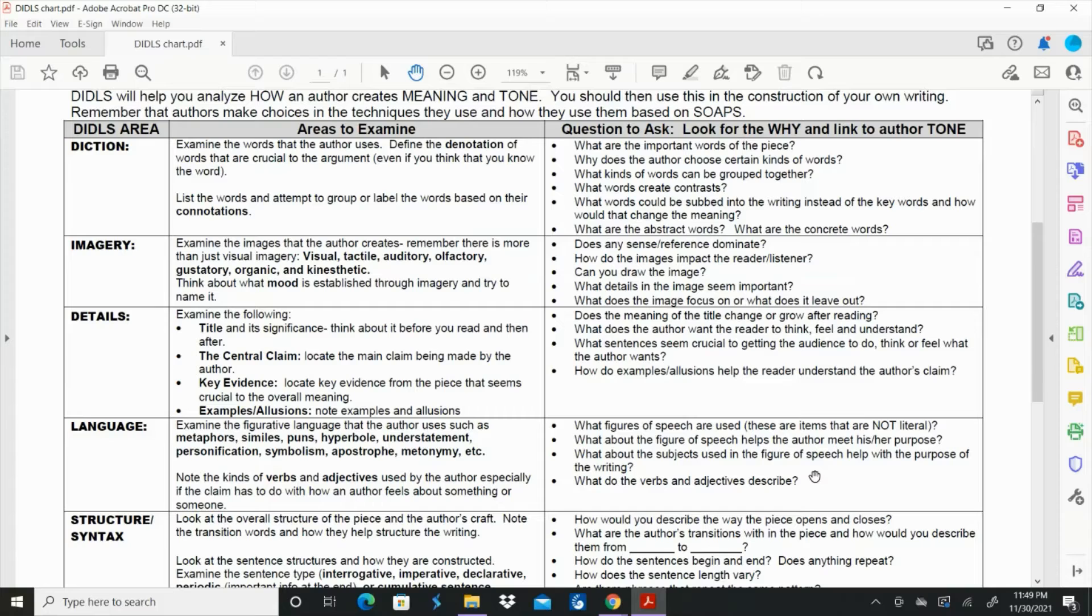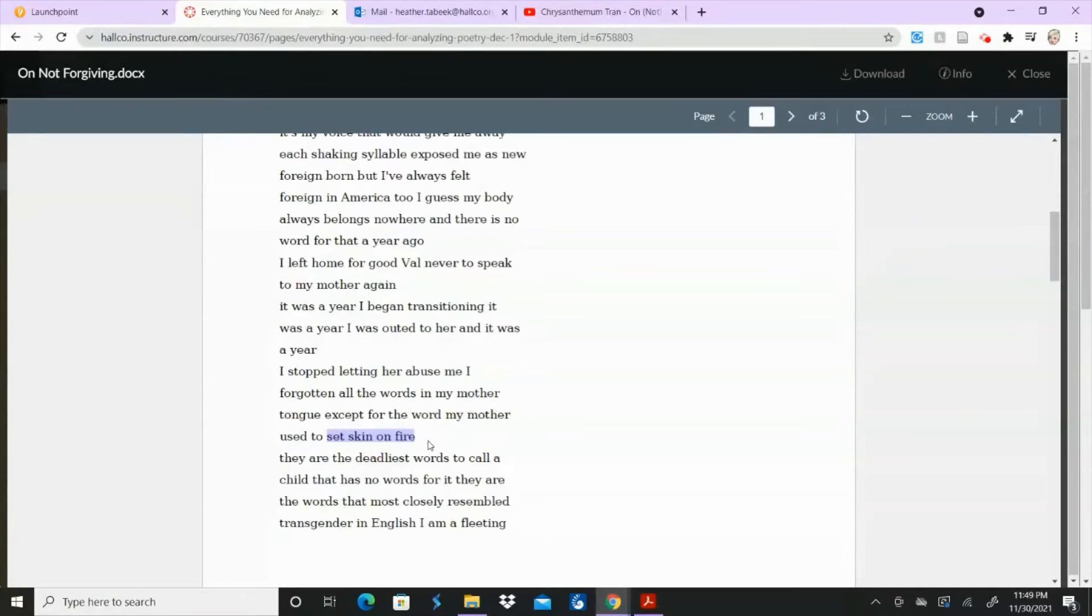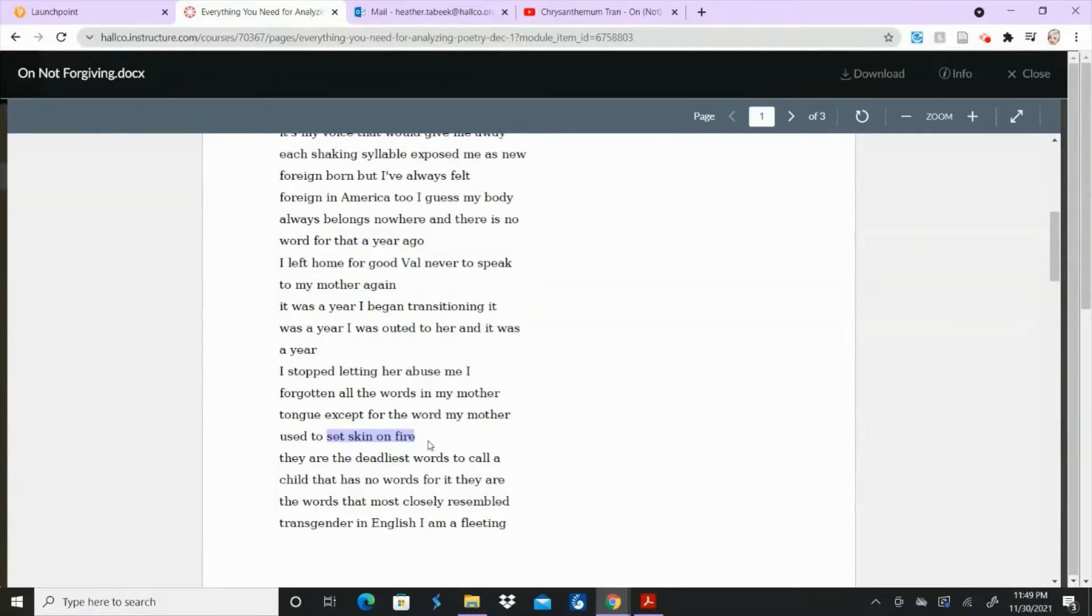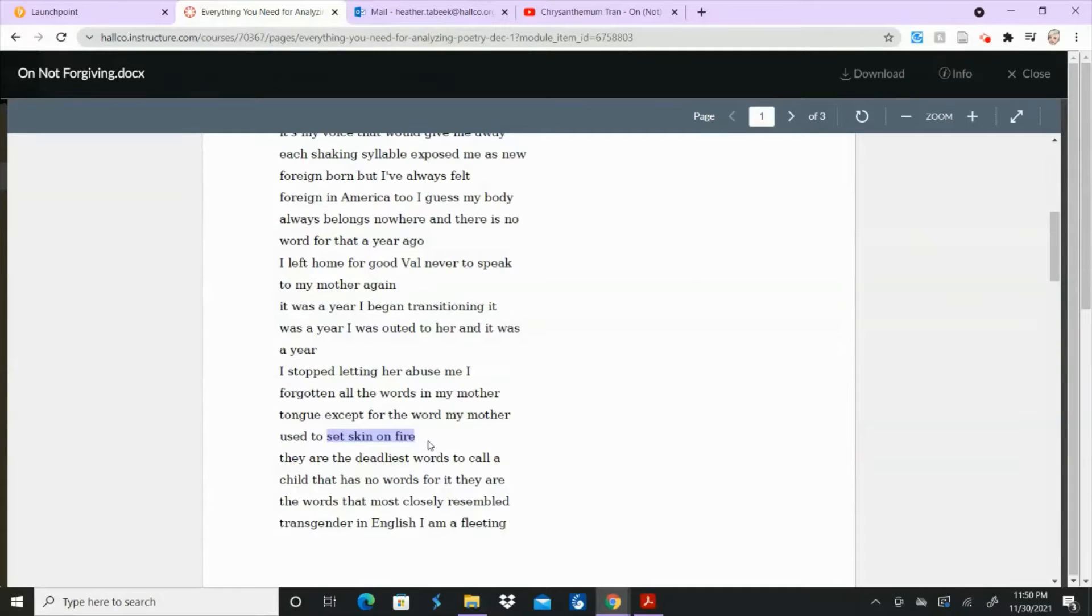Now you have imagery. Examine the images that the author creates. A lot of students find that this phrase stands out, set skin on fire. So when you think about setting skin on fire, that's an image. It's not necessarily a visual image. It's more of a like a feel image, like a touch image. Because what would it feel like for your skin to be set on fire? It would hurt.